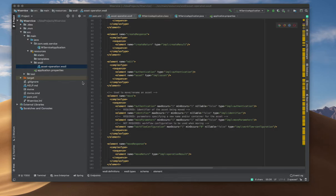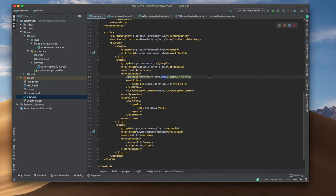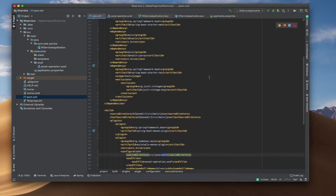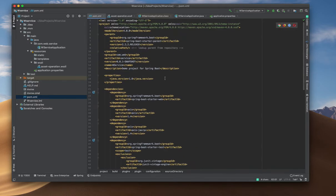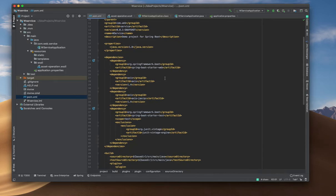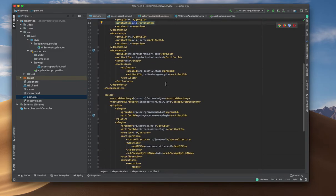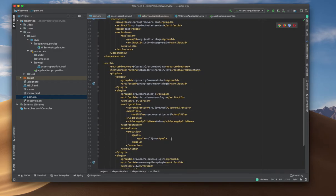This is the continuation of my previous video where we started a project in Axis 2. We are going to create a web service using the Apache Axis framework. There are a couple of dependencies we need to add that we covered in our previous video — JAX-RPC and Axis itself — and we need the Axis Maven plugin for building the generated classes.